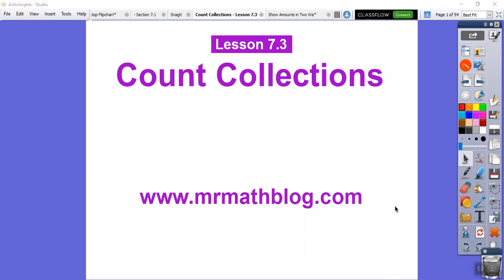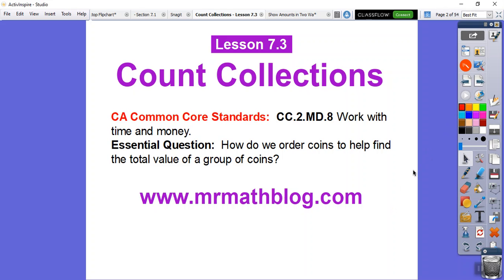Hey everybody, this lesson is Count Collection, so we're doing coins, more money. It's the same Common Core strand. We're working with time and money. Here we're working with money, so our question here is how do we order coins to help find the total value of a group of coins?